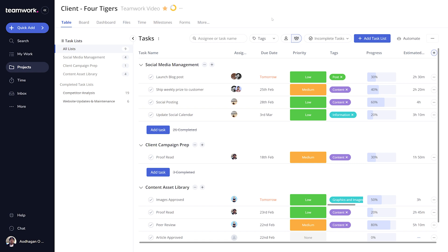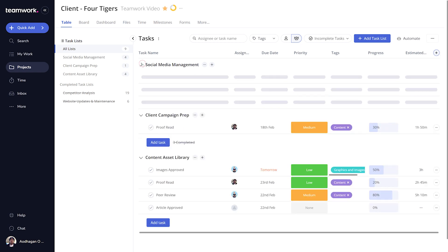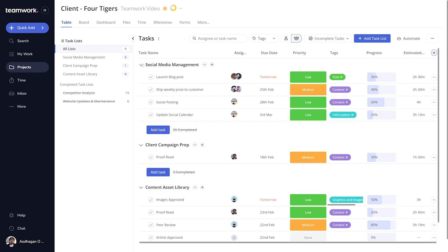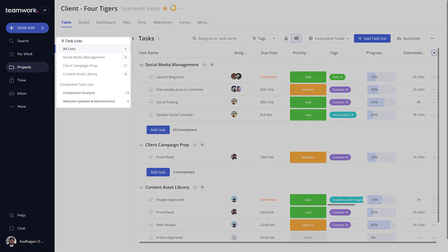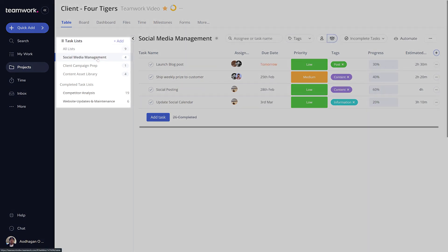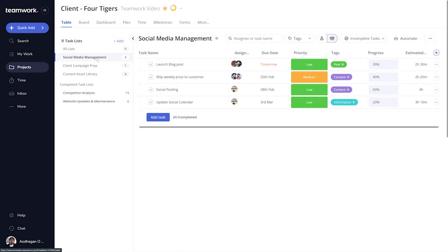Looking at Table View, each task list is collapsible, and a list of all of these task lists is available to the left. Clicking on any of these task lists here will show you only that task list and all of the tasks within it.